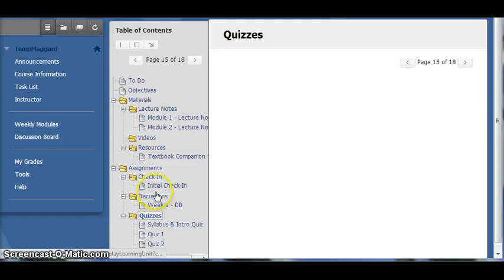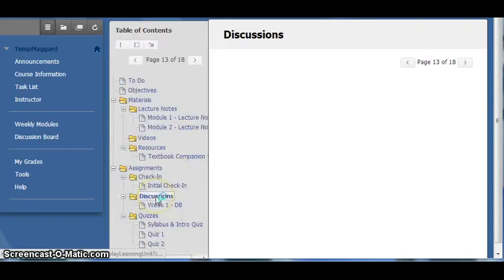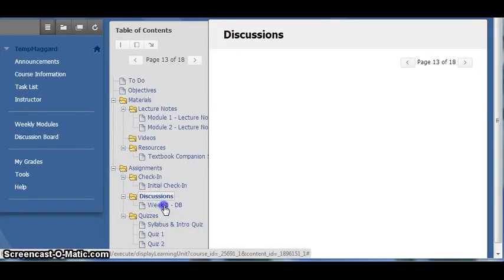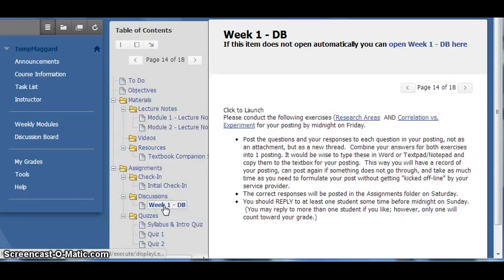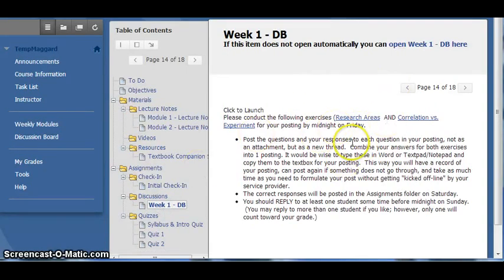This applies to the Exams folder as well. If you click on a Discussion Board in the Discussions folder, such as Week 1 Discussion Board here, you can view the instructions and link directly to the Discussion Board to make your posting.